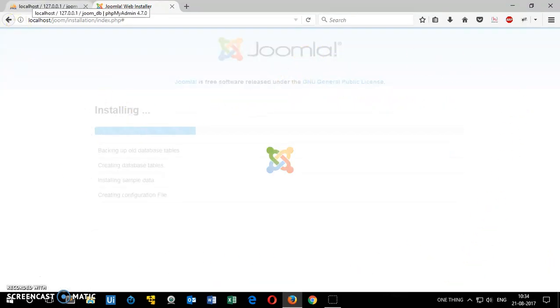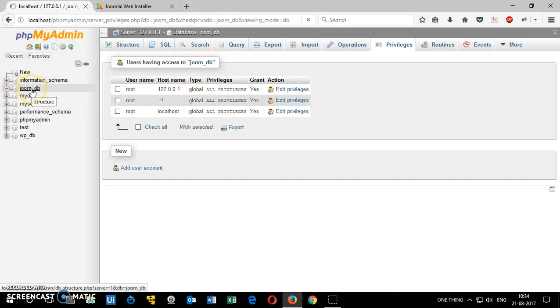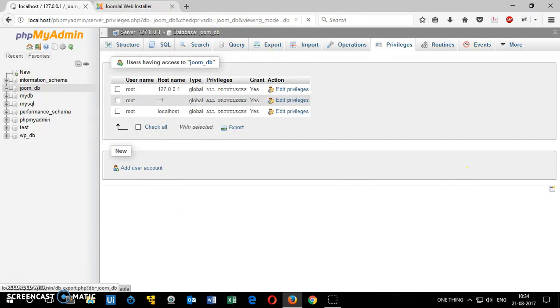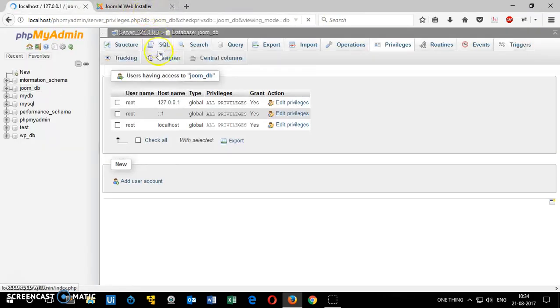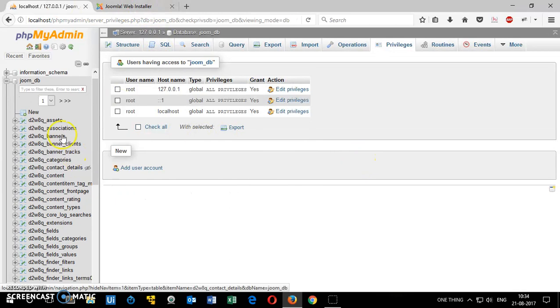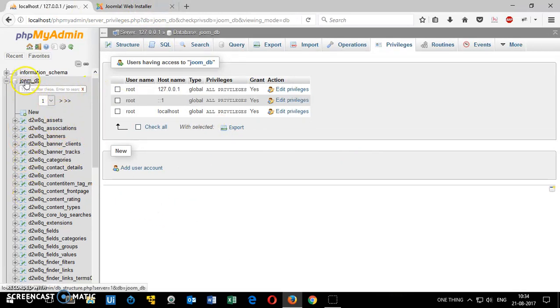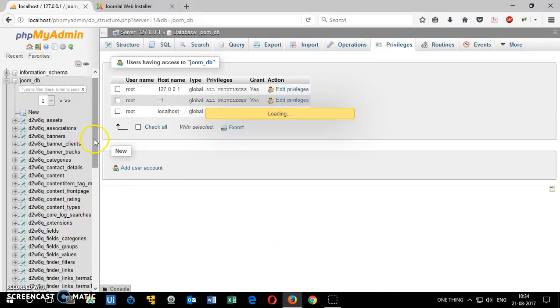While it's installing it's trying to connect with the server. It has already connected. Now it's trying to create all the tables and everything. So just refresh it. Go back to phpMyAdmin. Make sure you are here. JoomDB and you will see a lot of tables here. In just a moment. It's just trying to create and here we are. JoomDB. You can look at this. Banner, client and a lot of other things.